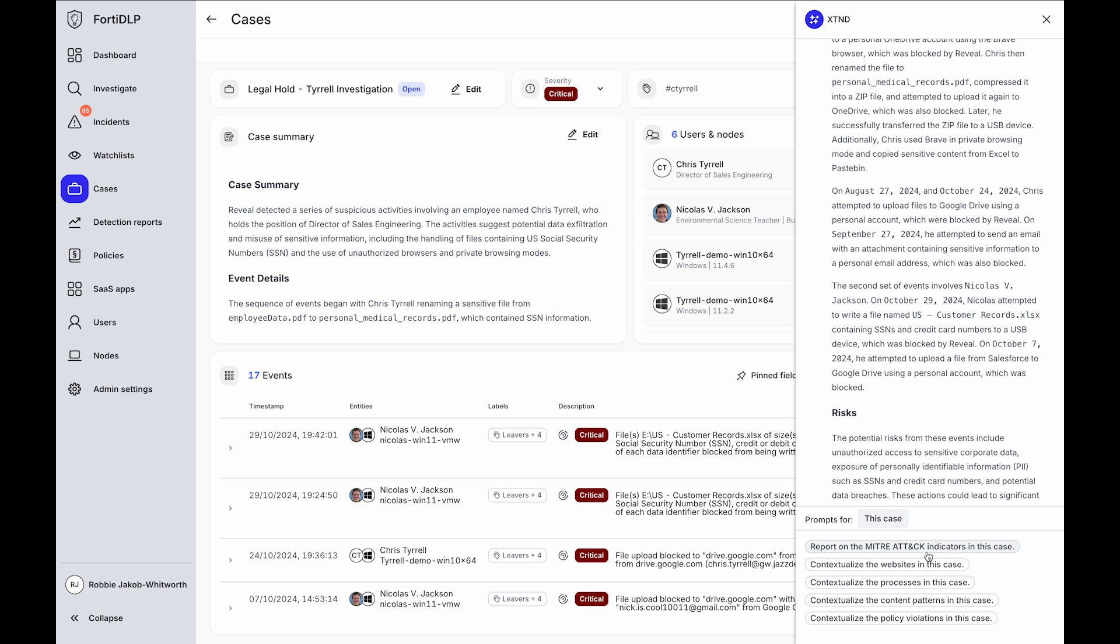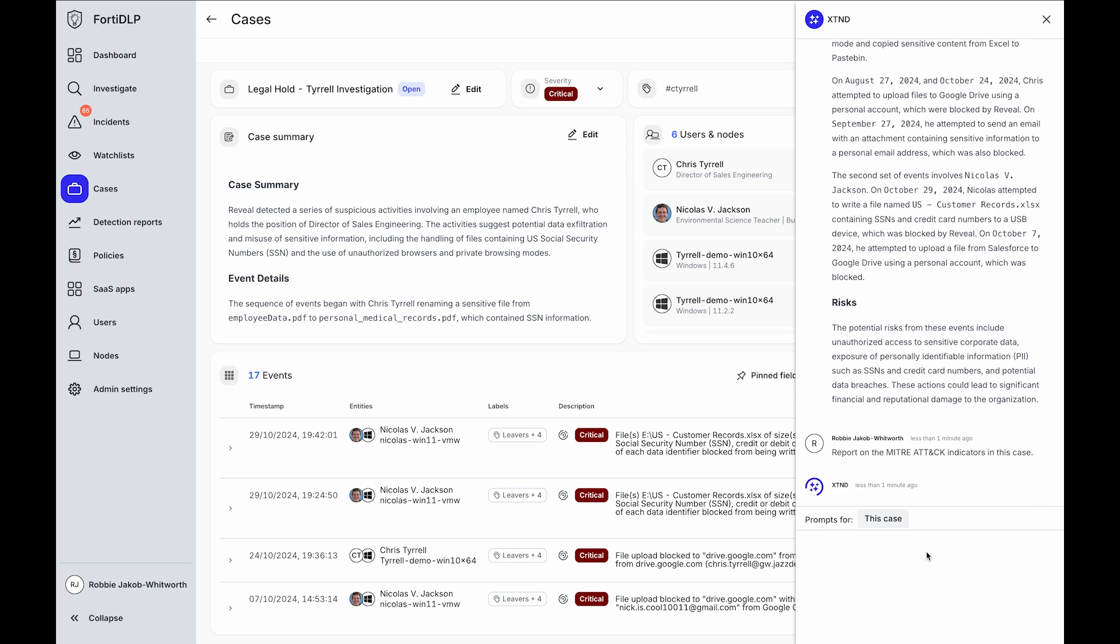Additionally, all policies have predefined and customizable MITRE attack indicators, and detailed reporting to support an analyst investigation can also be provided.